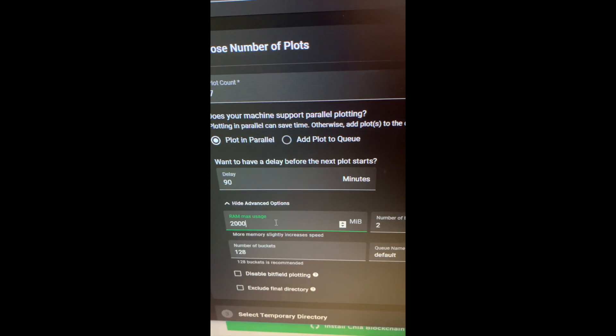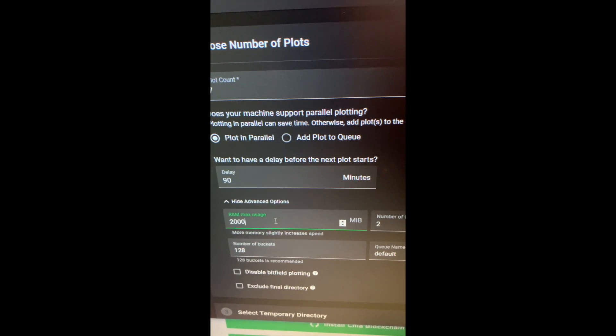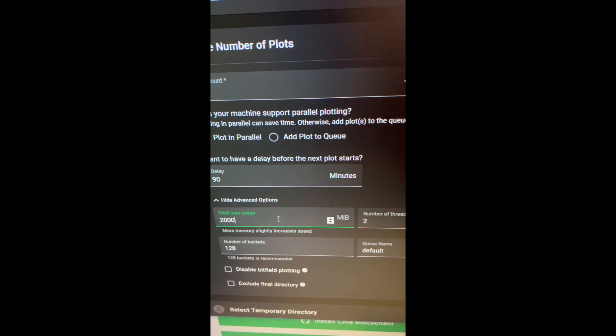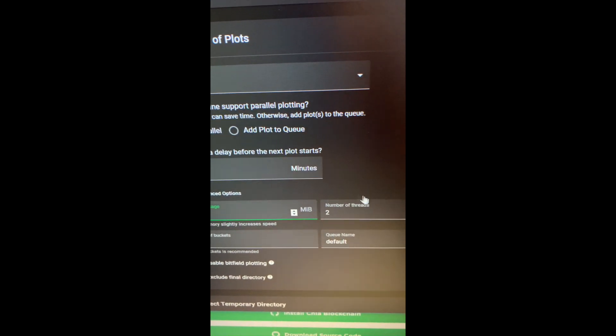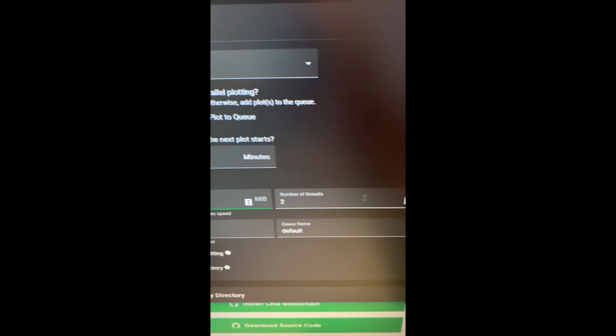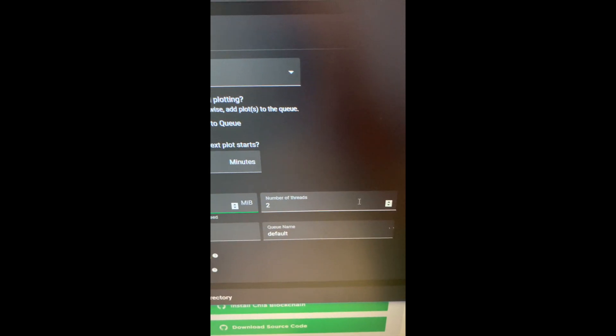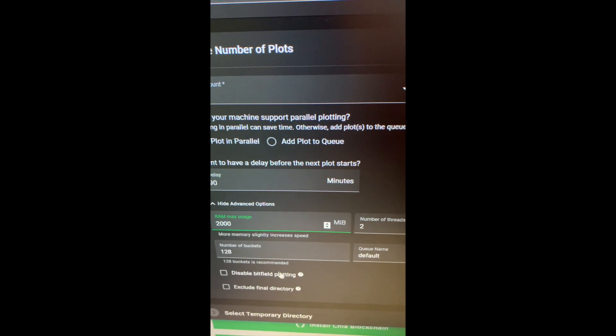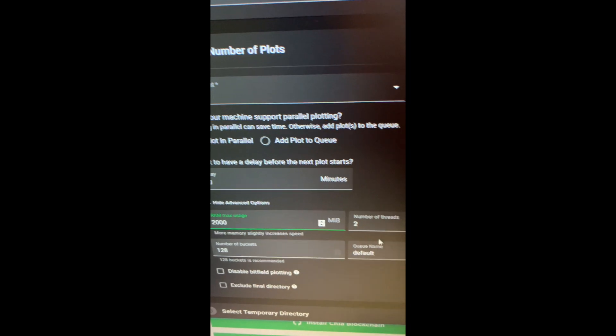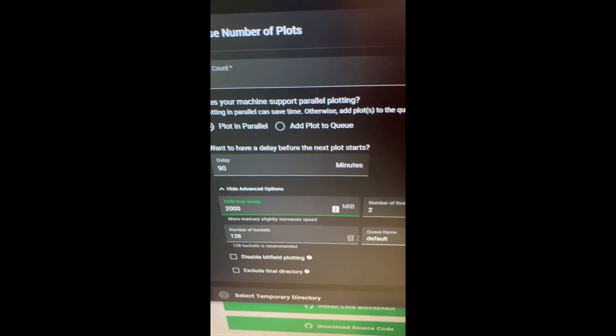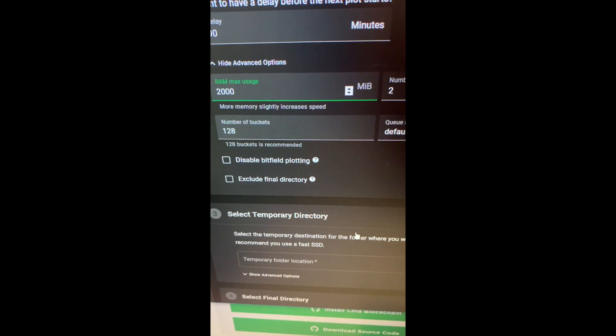So here, if you could allocate this much then yeah, allocate it. I'm going to allocate around 2000 megabytes of RAM and leave it at two threads, and you can name it whatever you want.